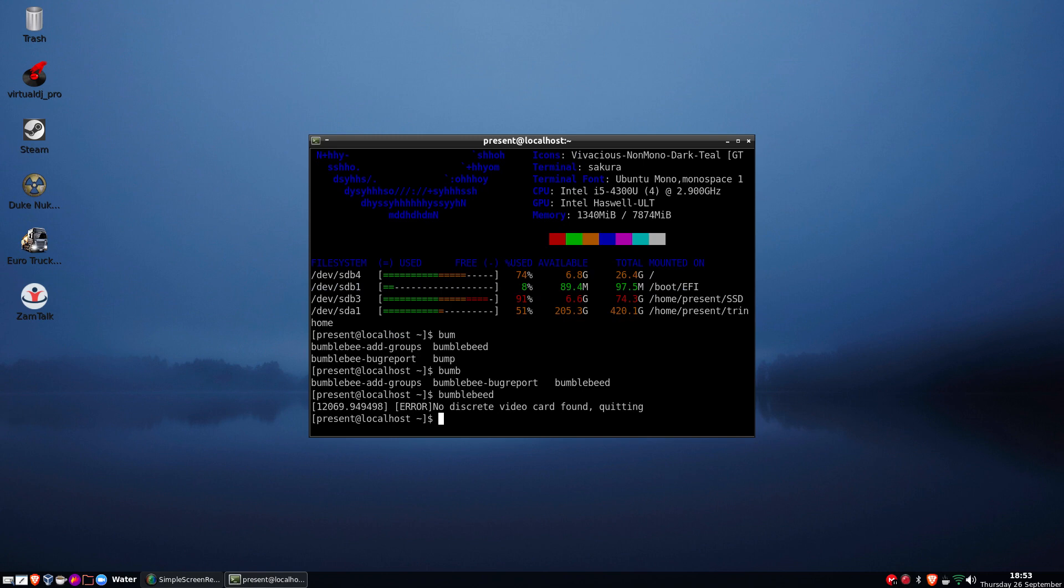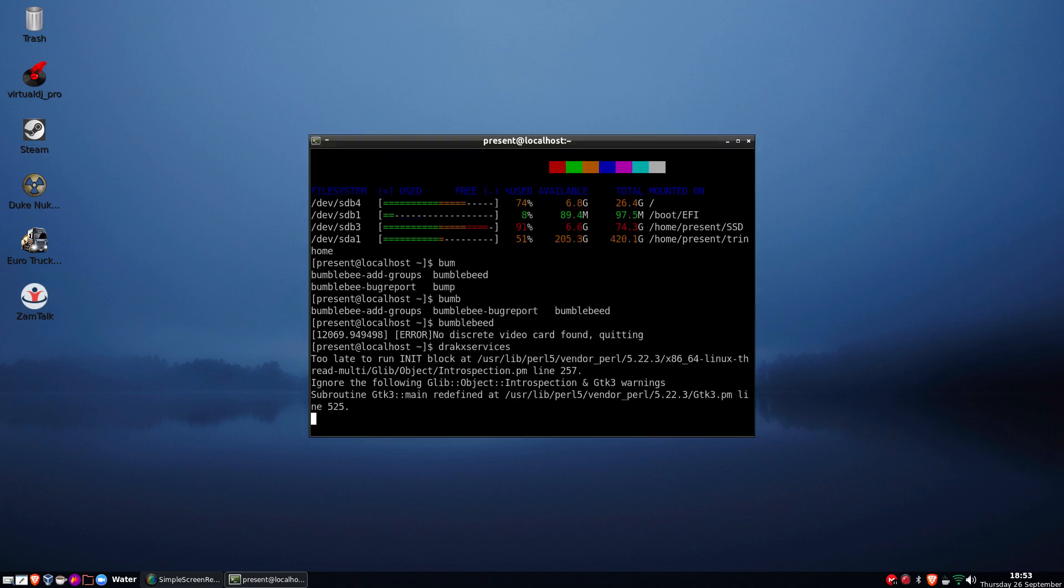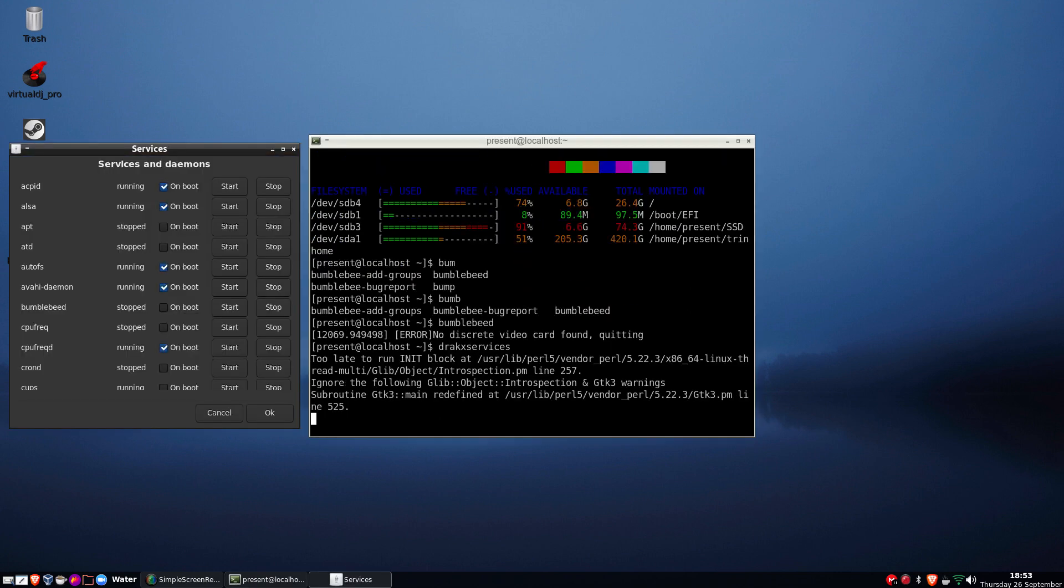Yeah, no discrete, okay. So yeah, basically you'd have to run bumblebed which would then run. Now is it in graphic services? I just started it. Yep, bumblebed there. You can have it on boot, start, stop.